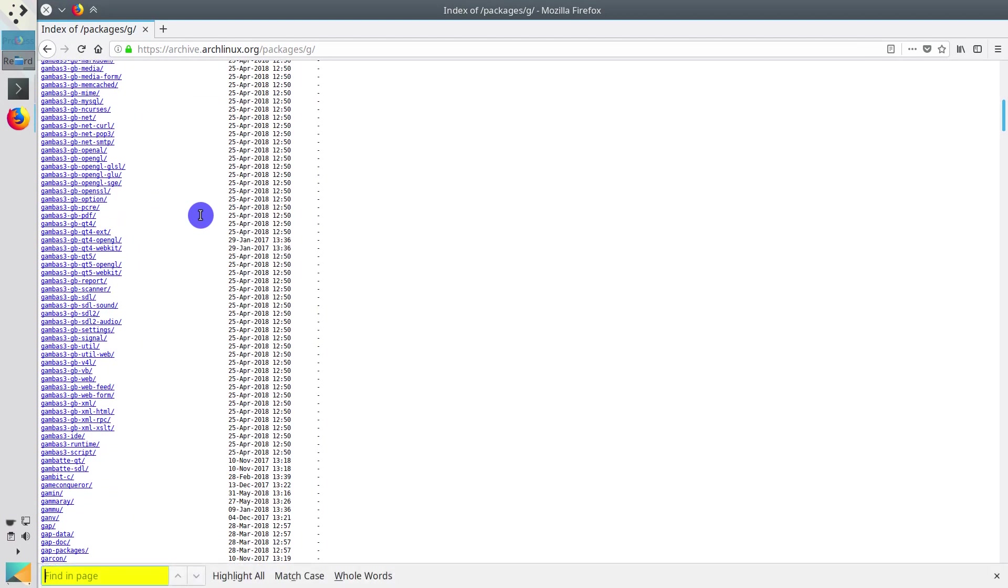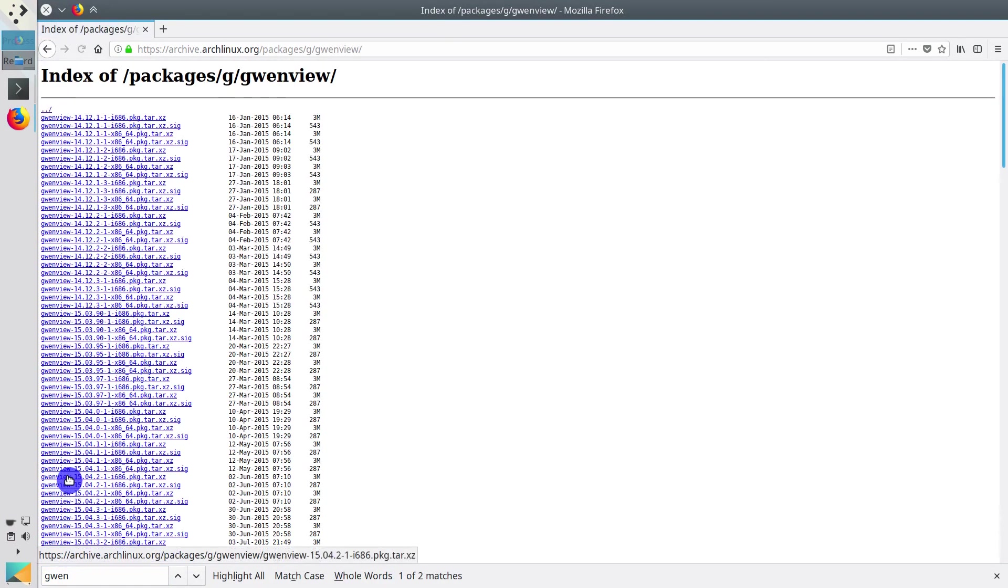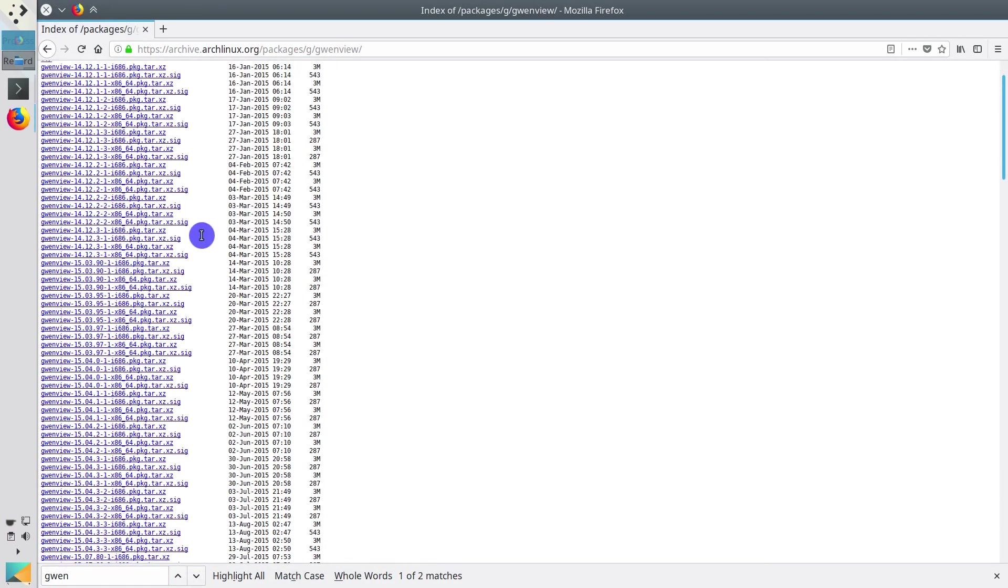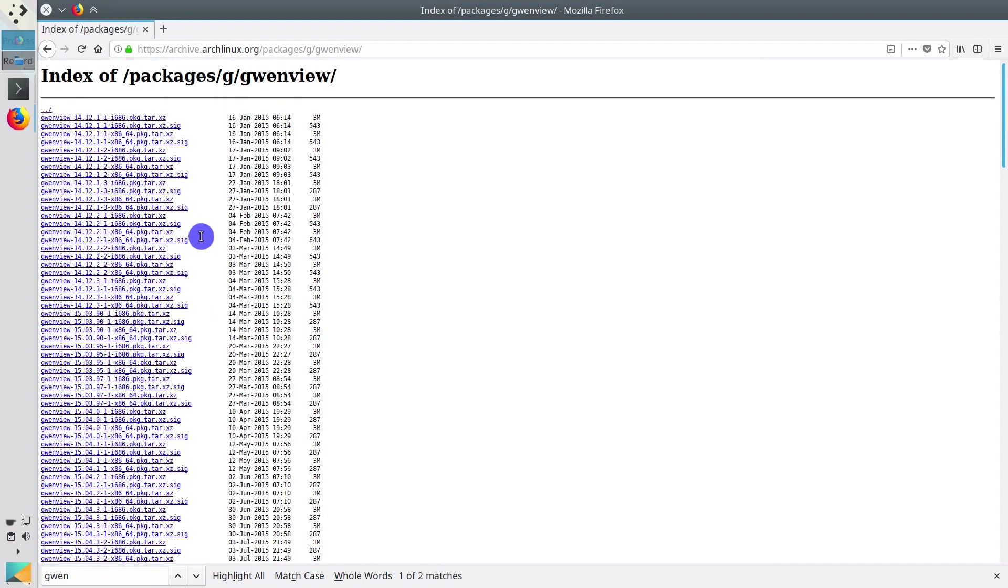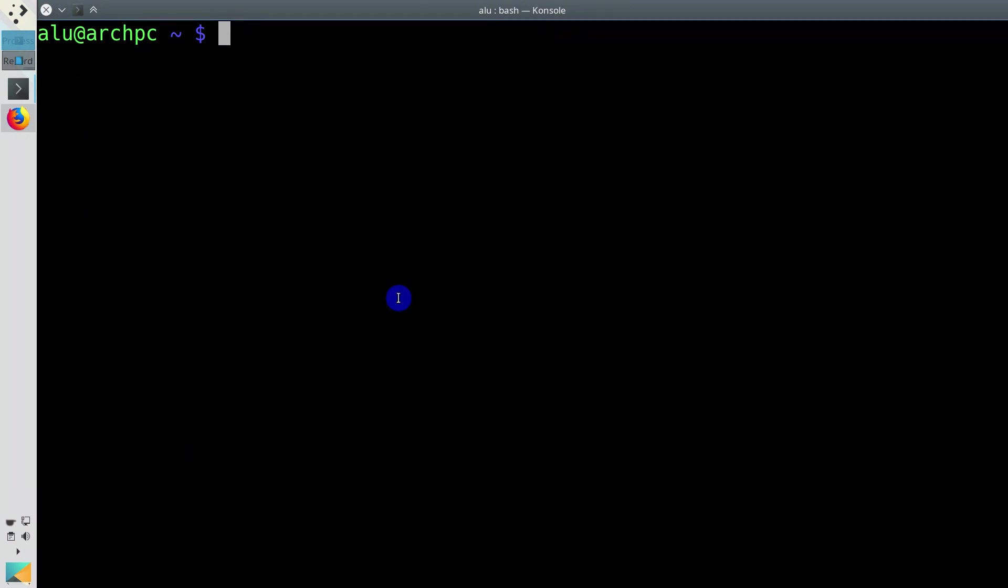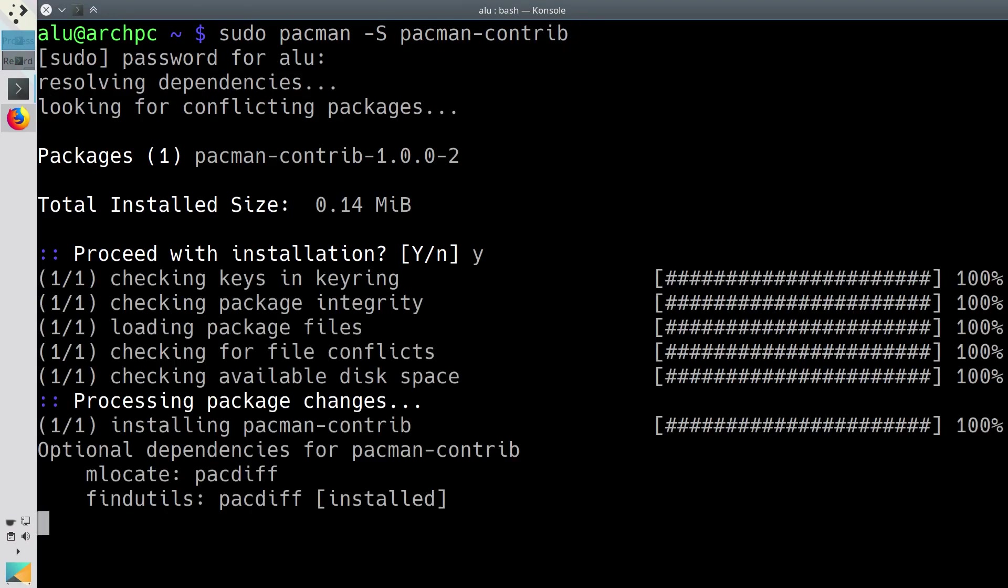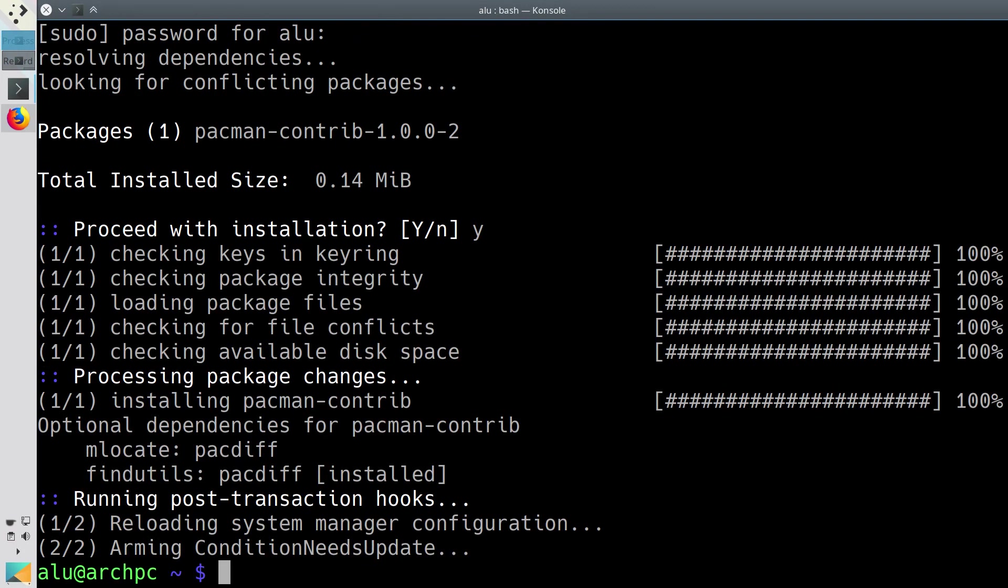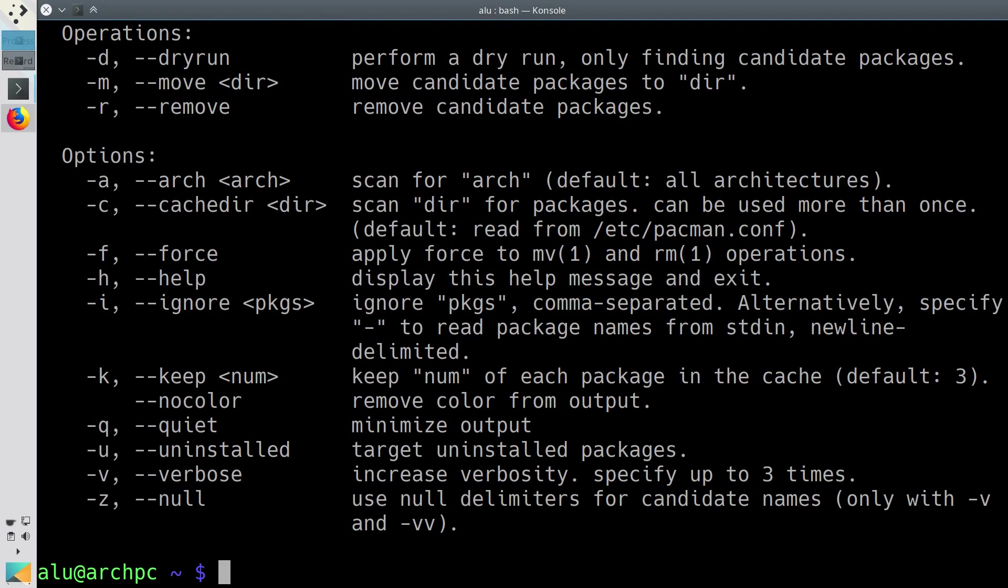This is not an optimal solution if you need to download many packages. Downloading them manually will take quite some time. Another way to clean the package directory is to use a script that deletes all cached versions of installed and uninstalled packages except for the most recent three. You can install this script with the pacman-contrib package. The script name is paccache.